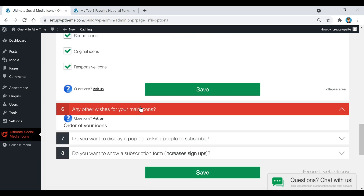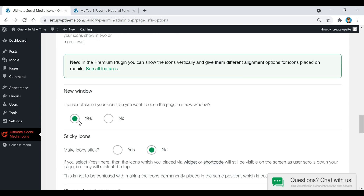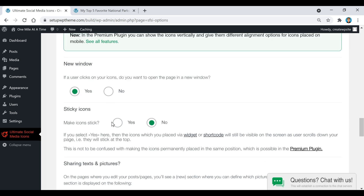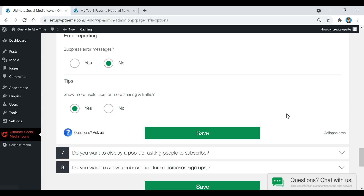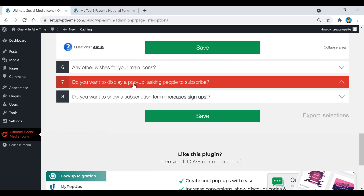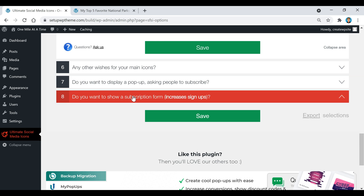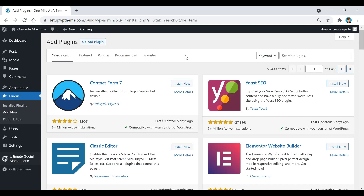You can also choose whether clicking an icon opens in a new page, and if you want the icons to scroll down with your page, click Yes and then Save. There are also additional features in steps seven and eight you can check out if interested.